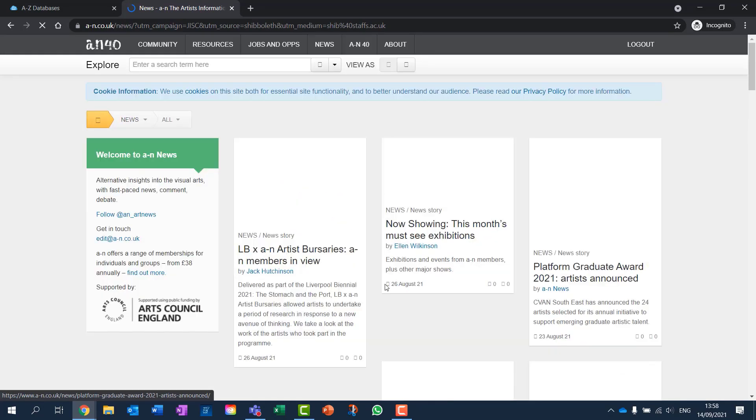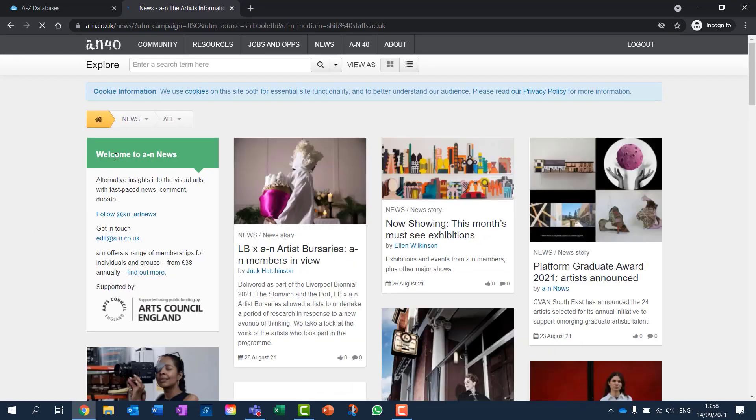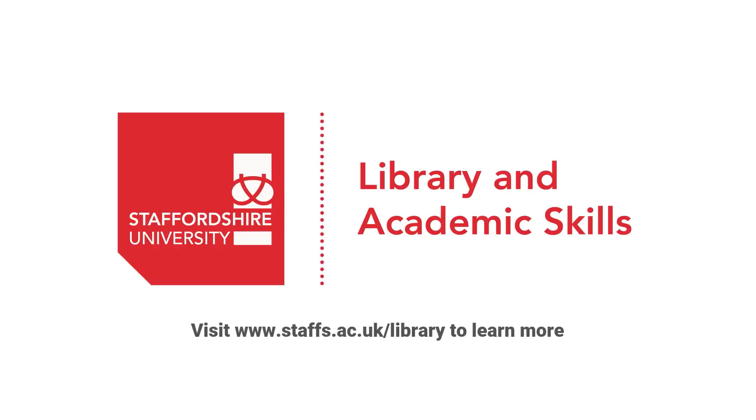For more information, you can find the specific database and click the link for further details.